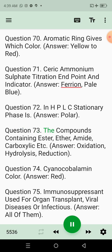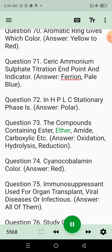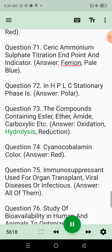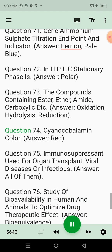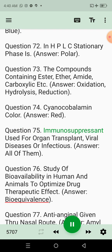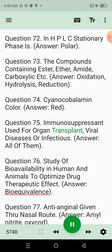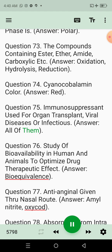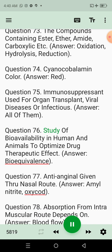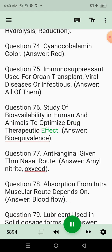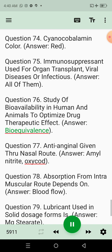Question 73: Compounds containing ester, ether, amide, carboxylic, etc. Answer: Oxidation, hydrolysis, reduction. Question 74: Cyanocobalamin color. Answer: Red. Question 75: Immunosuppressant used for organ transplant. Viral diseases are infectious. Answer: All of them. Question 76: Study of bioavailability in humans and animals to optimize drug therapeutic effect. Answer: Bioequivalence.